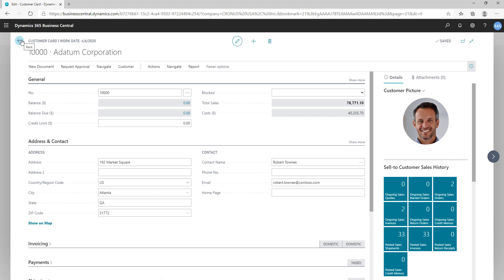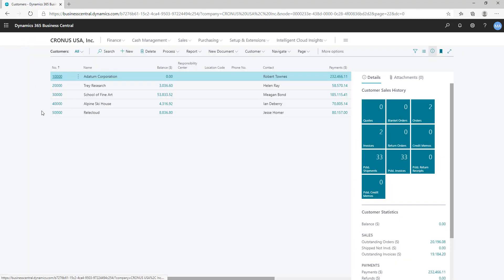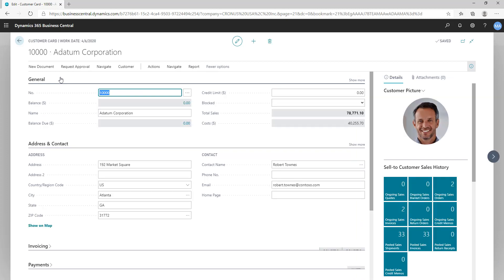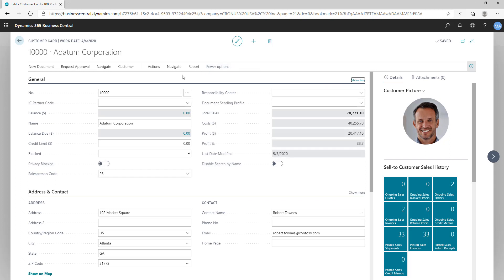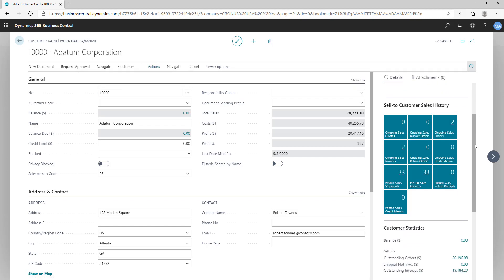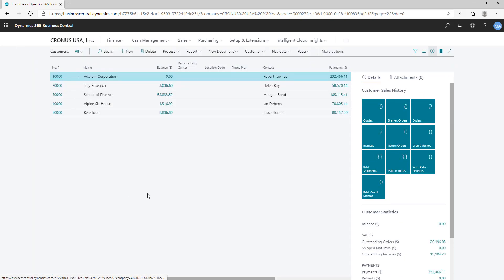Once you're done with your changes, click Done — and all your changes are applied. Let's come back to the card page and see the changes. On Actions, I can see Workflow but not the action I hid. And on the list page, I can now see the Sales History fact box but not the one I had hidden earlier.